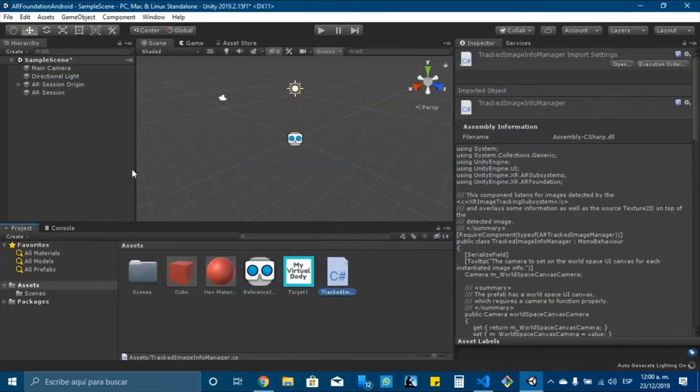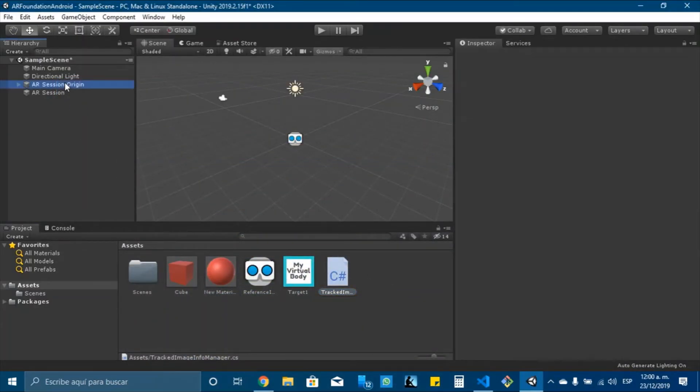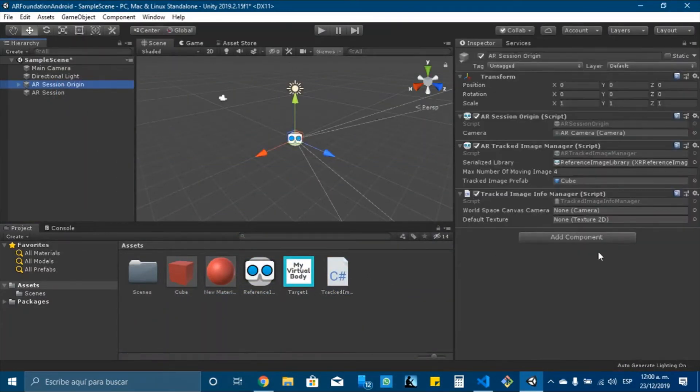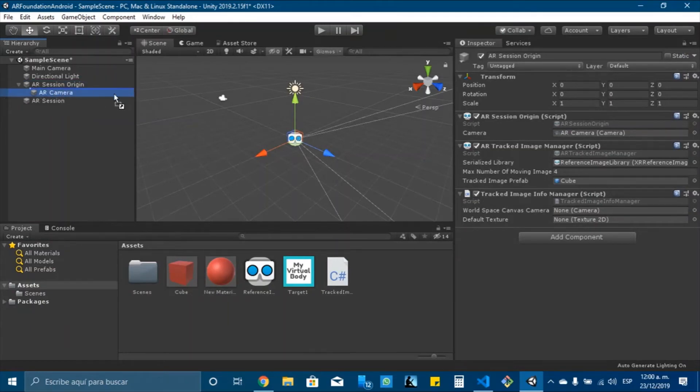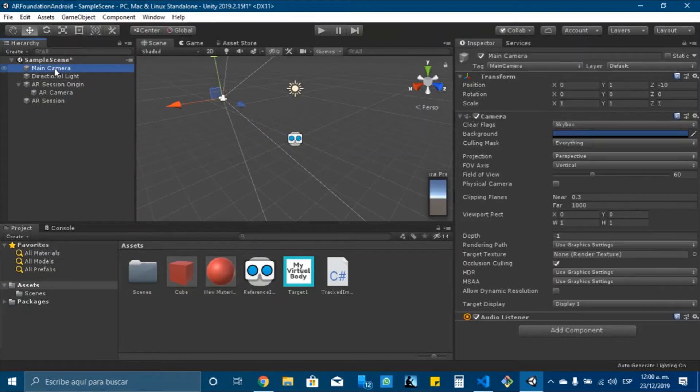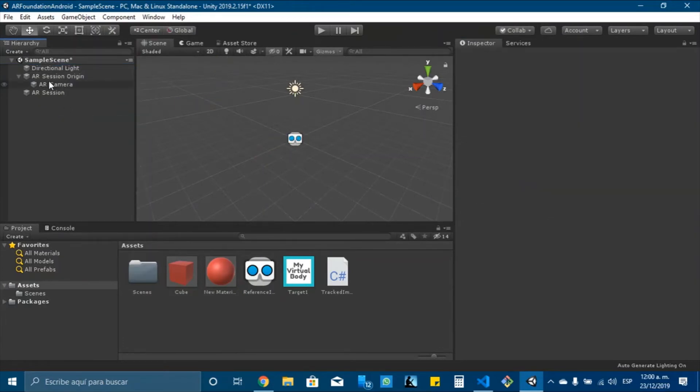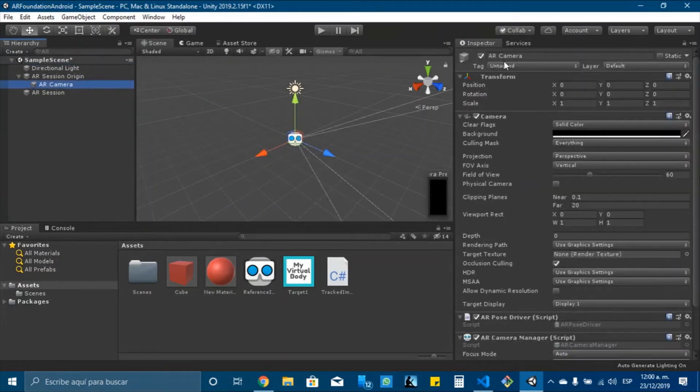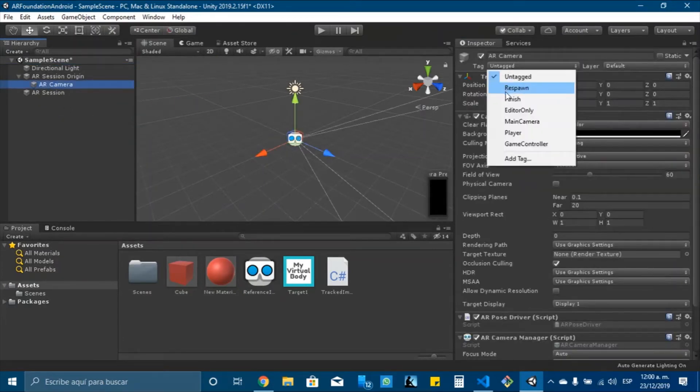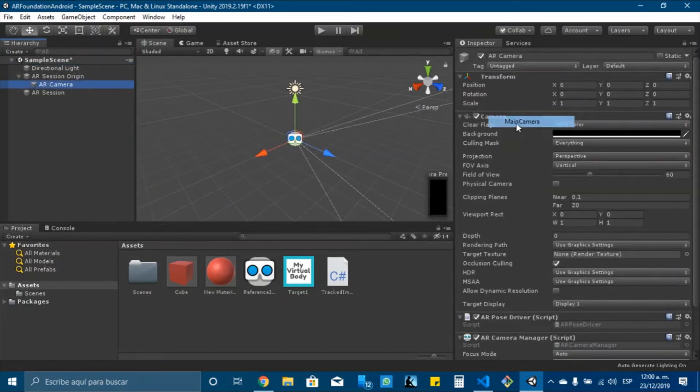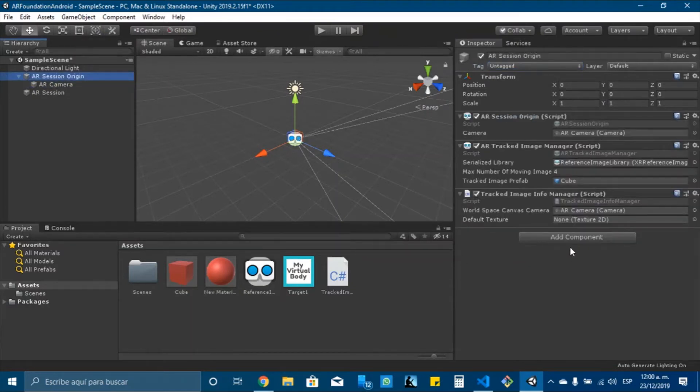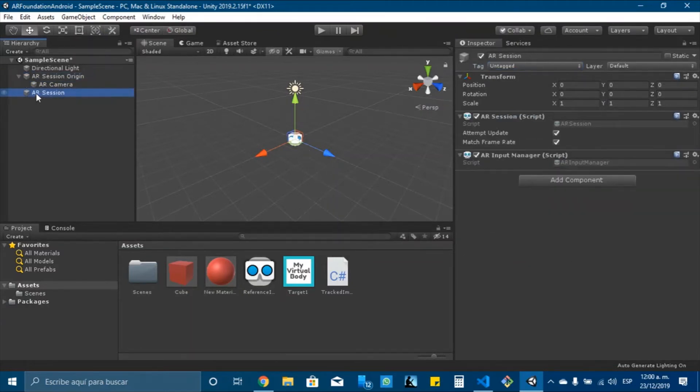Now, once we have this script, we need to drag the camera. And also we don't need the main camera, so I will delete it. And this will be our main camera. And the next step is, okay, I think with this we are done.